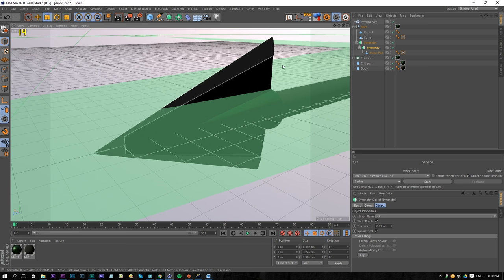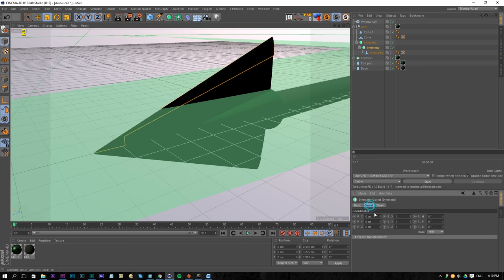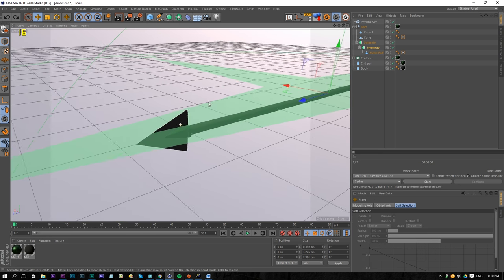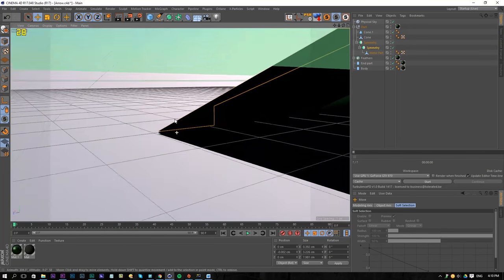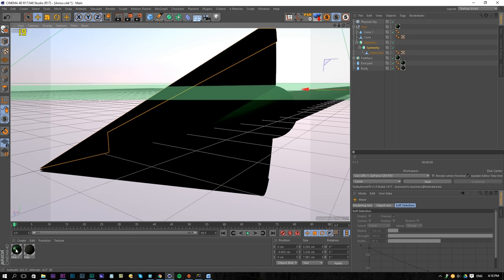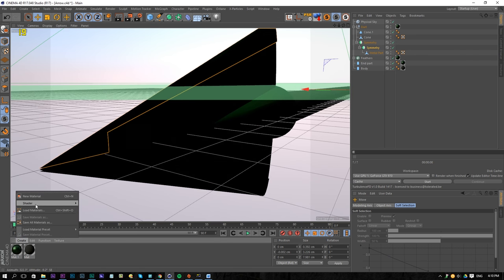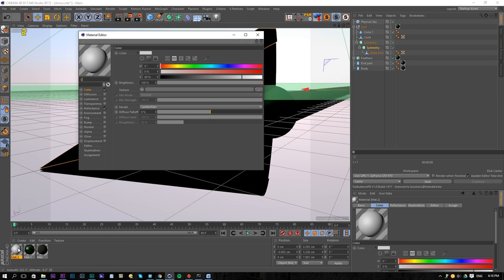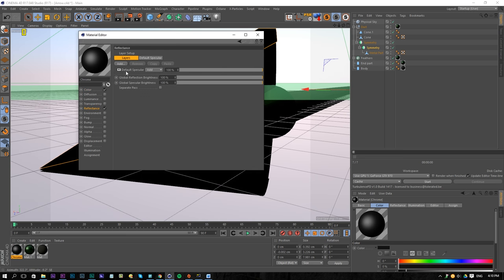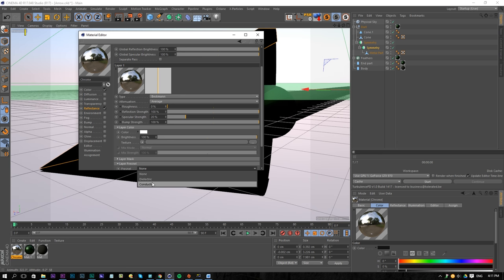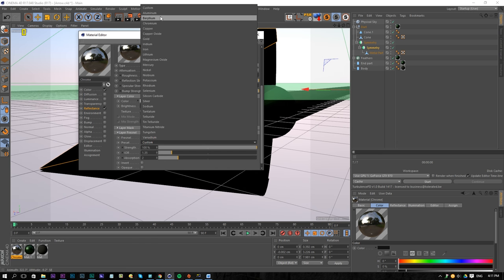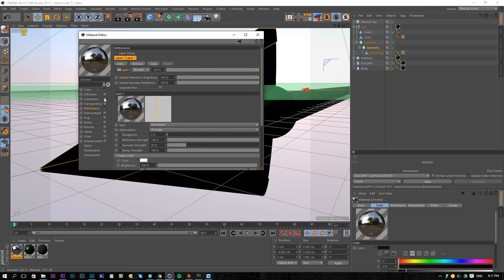If we move it up a little bit, we can see the separation. We're going to get something really cool. So once you've done that, right-click and create a new material, rename it to 'Chrome'. Let's take a dark gray color, go to reflectance, delete the specular, and add a Beckmann. For now we're going to use a conductor — chromium — to get some chrome.